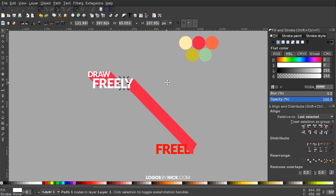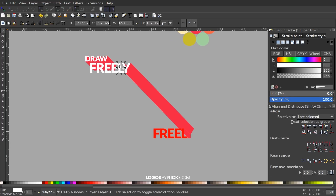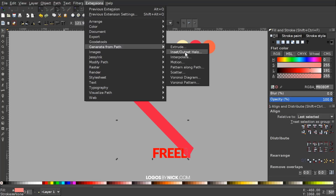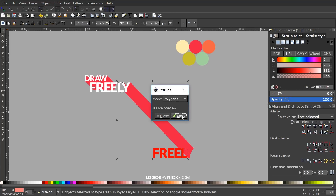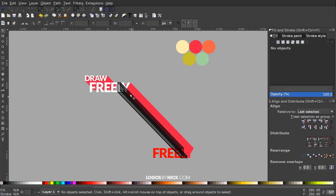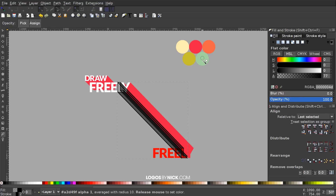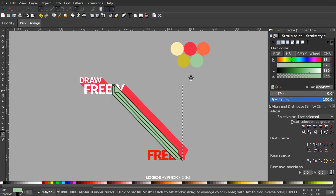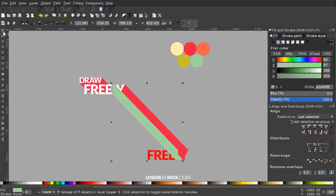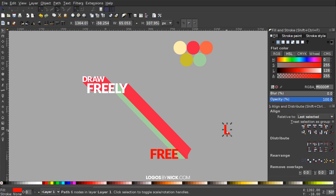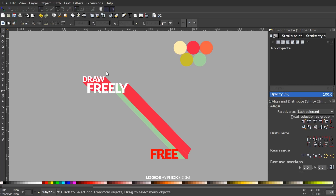I'll do this one more time with the letter L just to reinforce it in your memory. Click on the letter L, hold Shift and click on the other letter L so both are selected. Go to Extensions > Generate from Path > Extrude, click Apply, close out, click on the object, grab the dropper, make this one a bluish-greenish shade. Get rid of the black outline by holding Shift and clicking the X, go back to the select tool, lower it to the bottom, then delete the letter L.